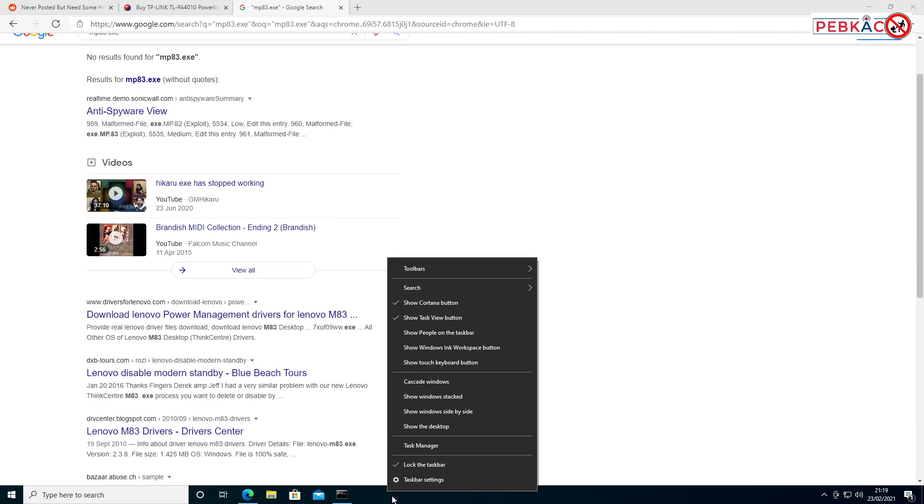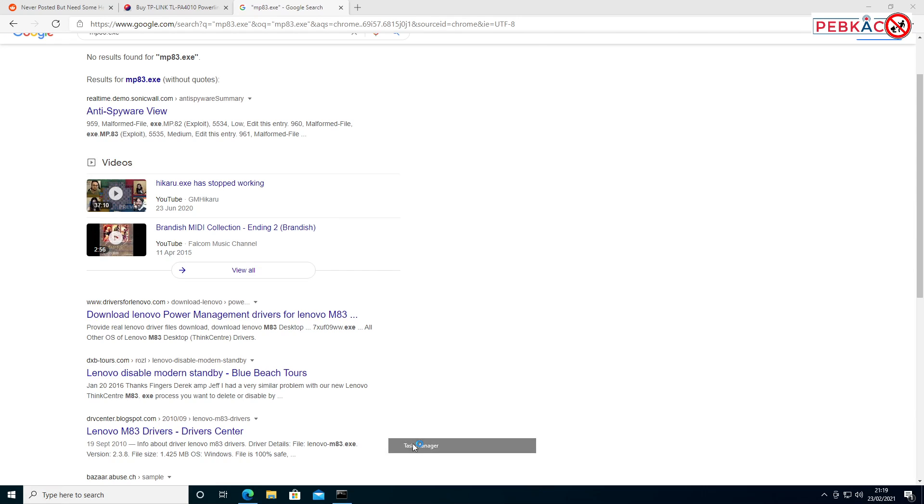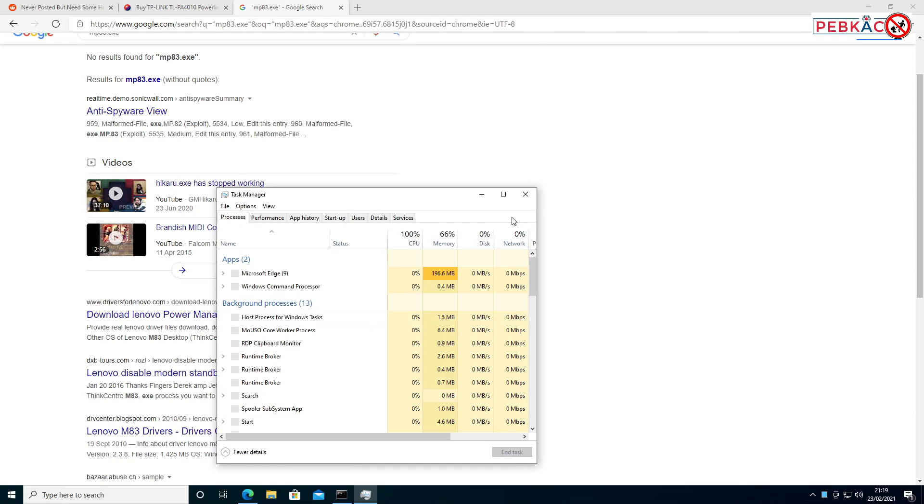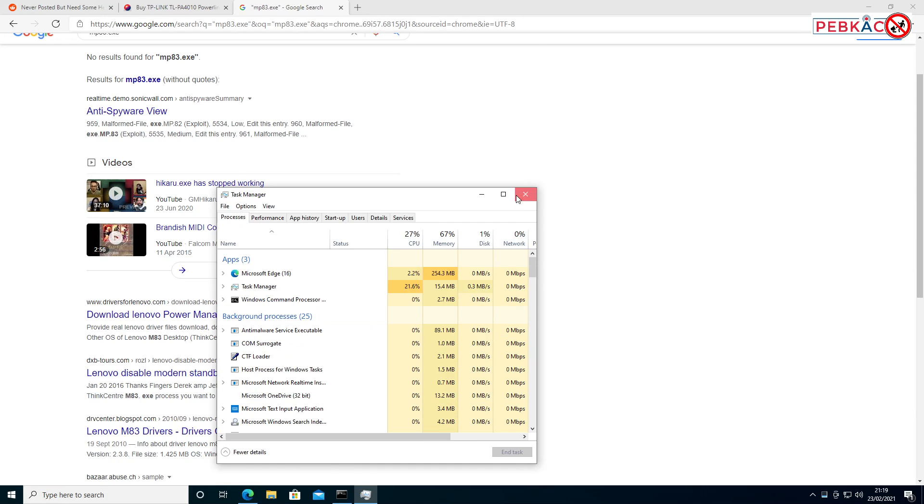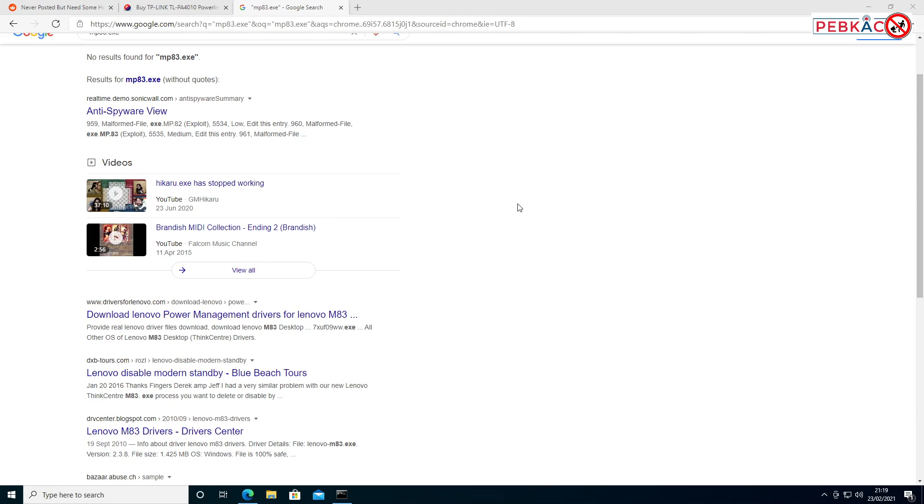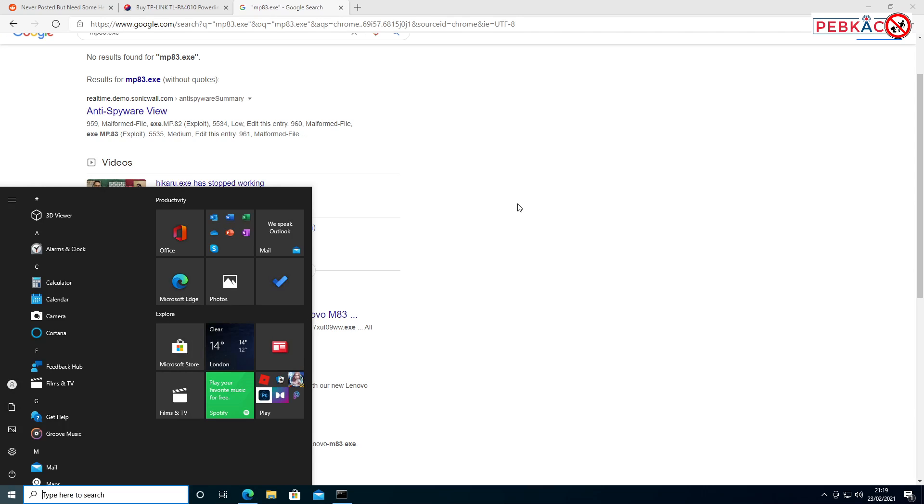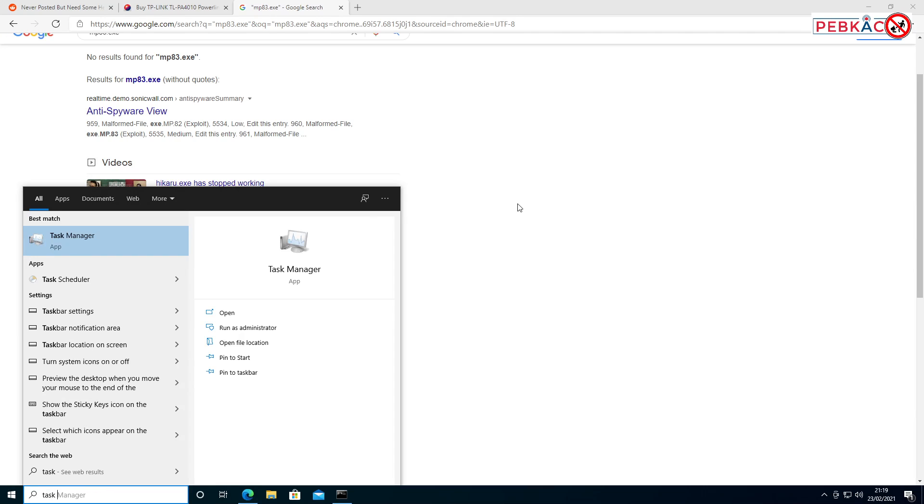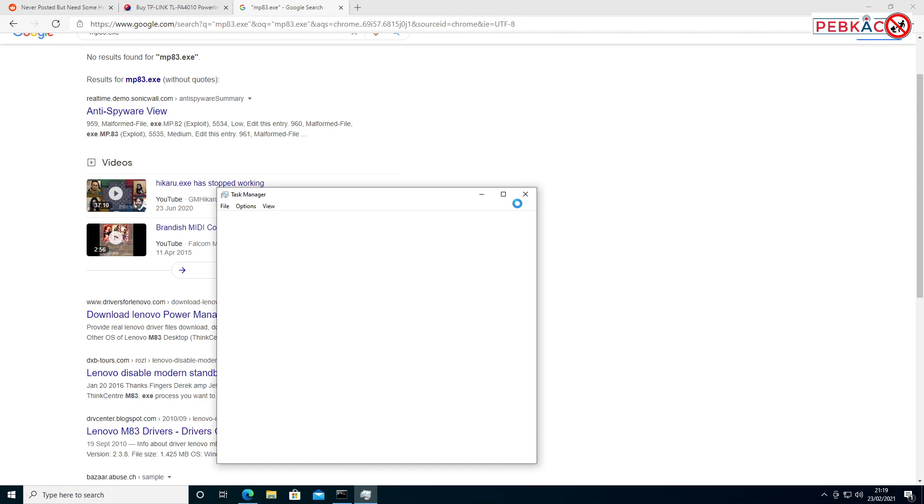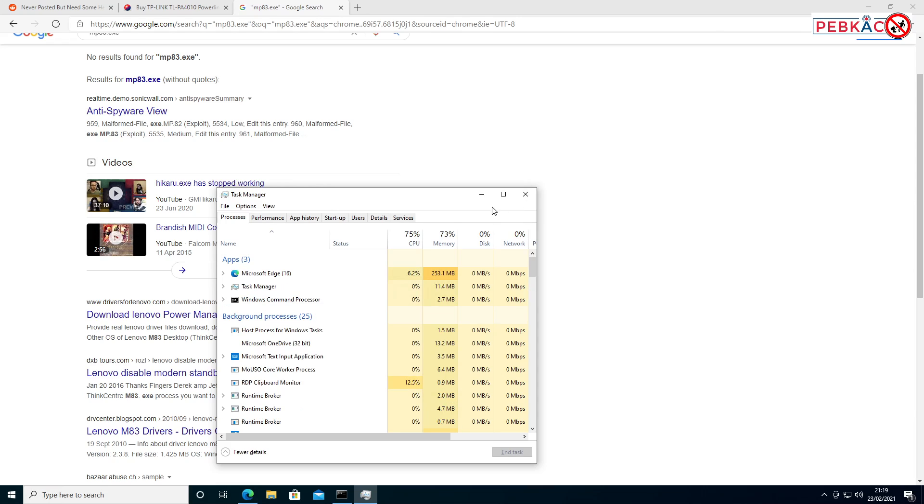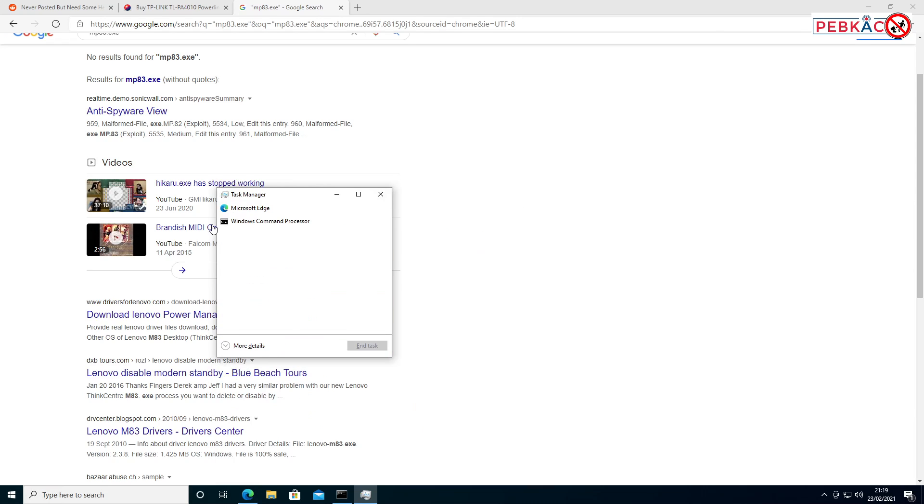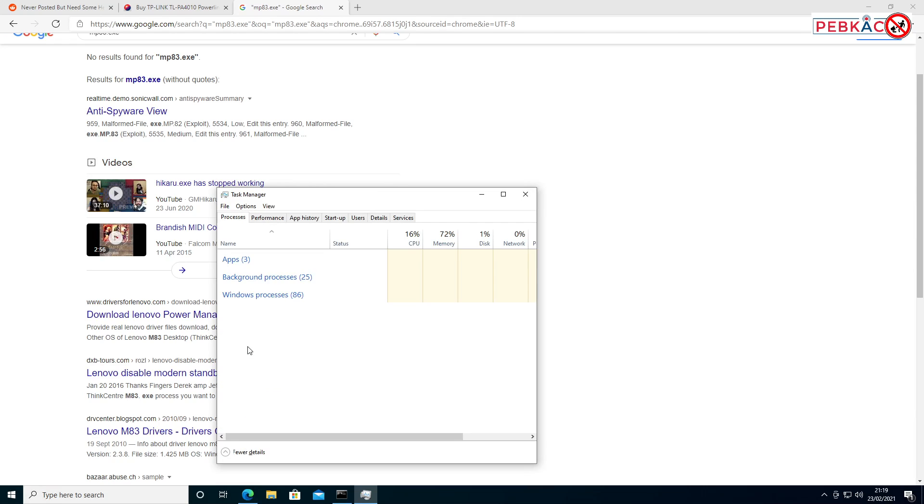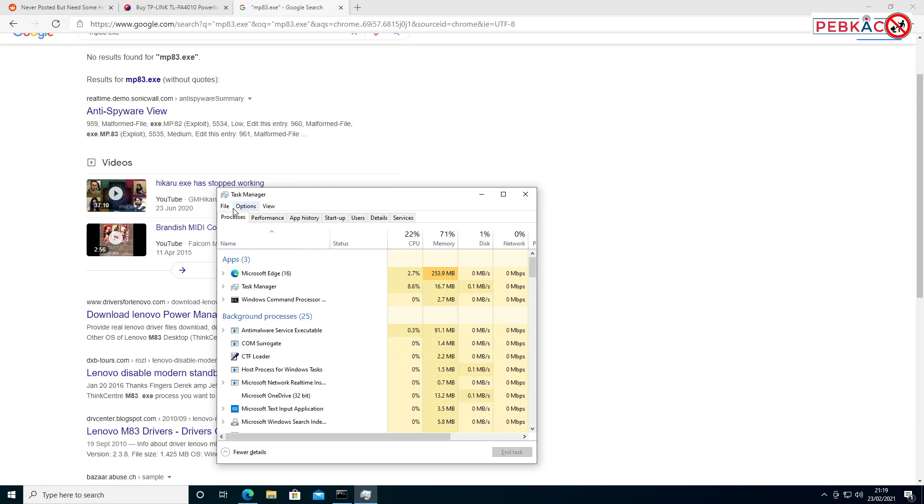want to do is right-click on your taskbar down at the bottom and choose Task Manager. You can do the same thing by just clicking on the Windows button and typing 'Task Manager' if you prefer. Yours may come up looking like this—what you want to do is click 'More Details,' and